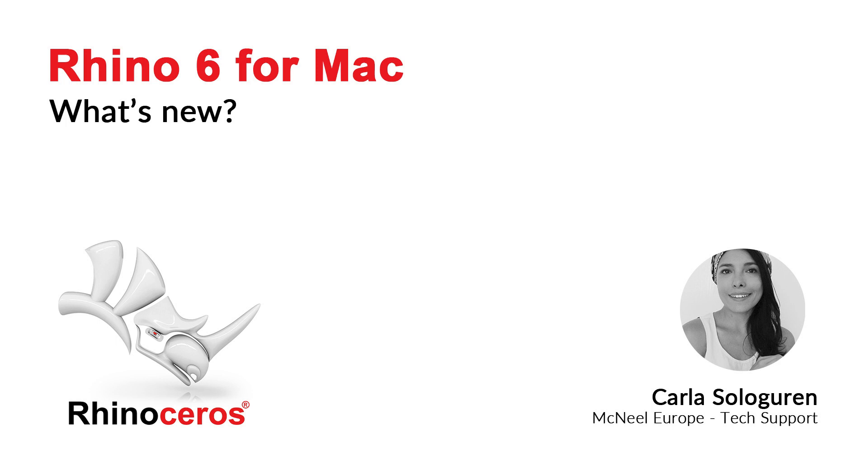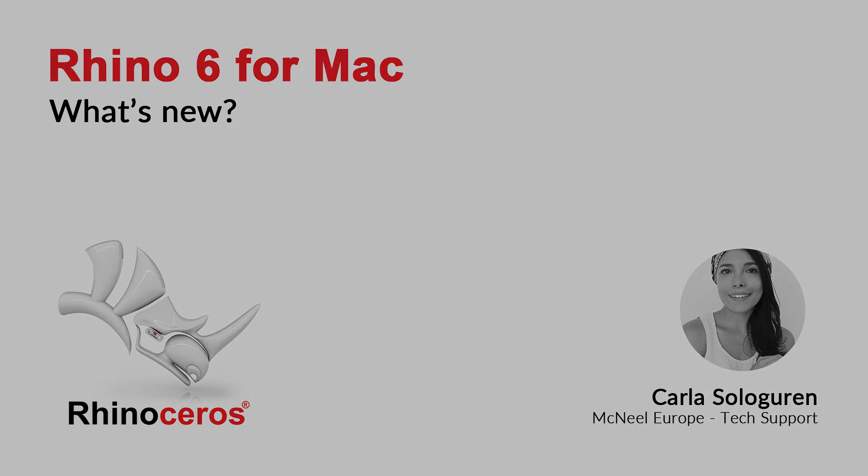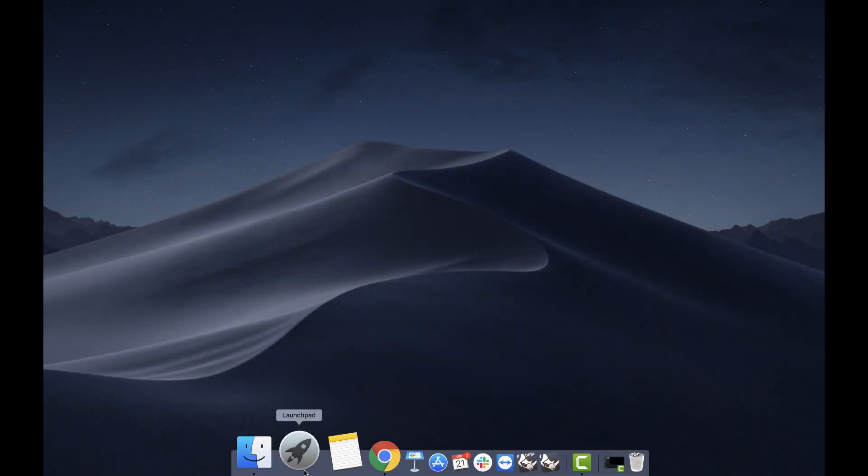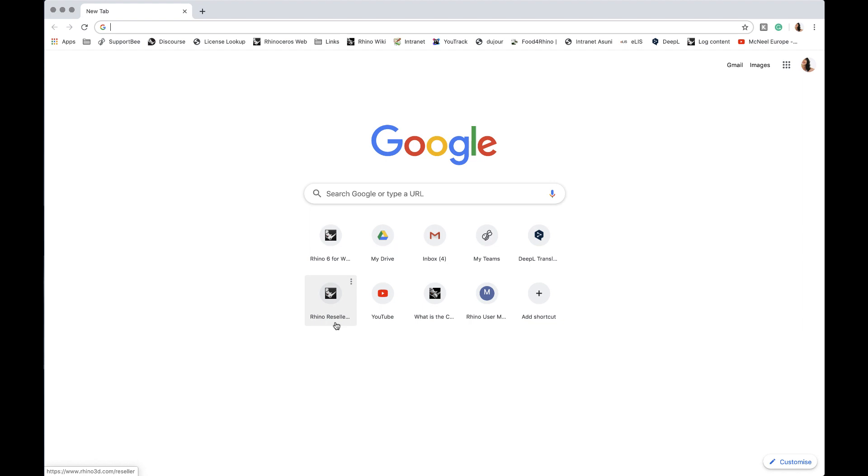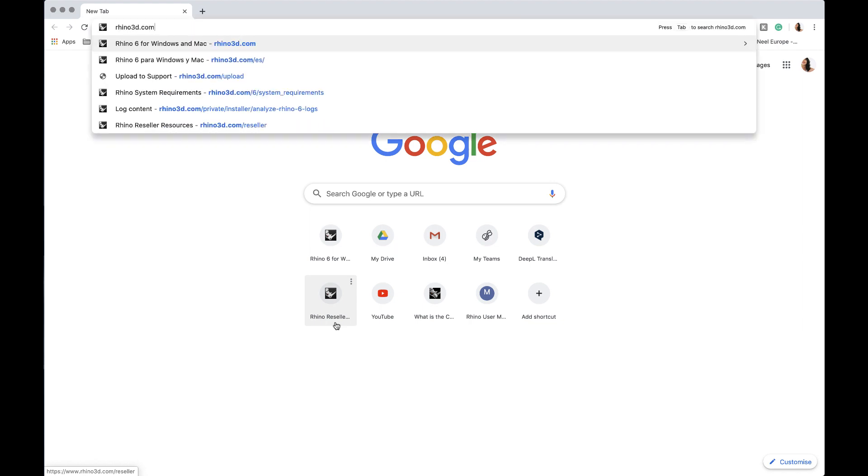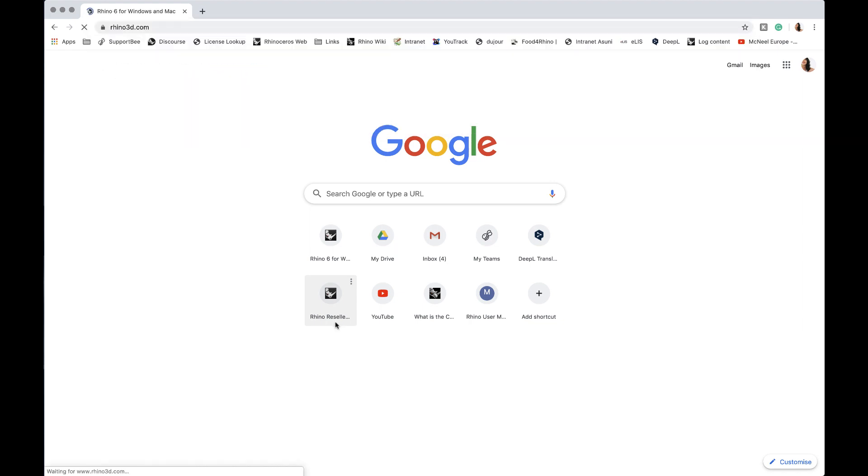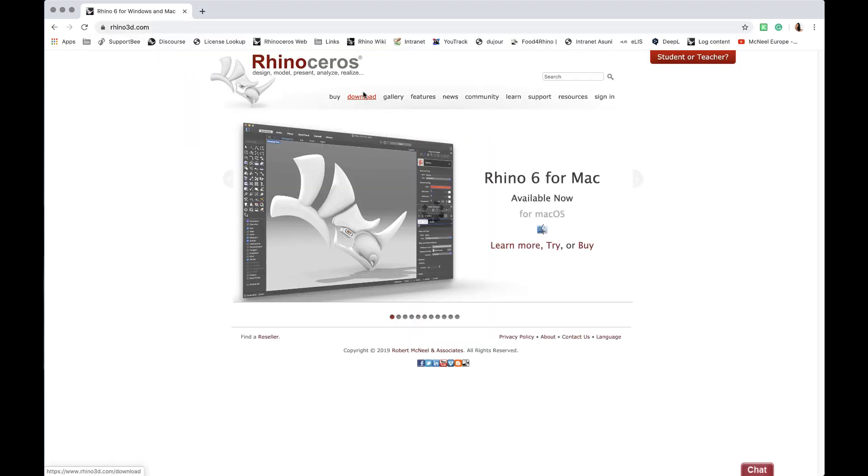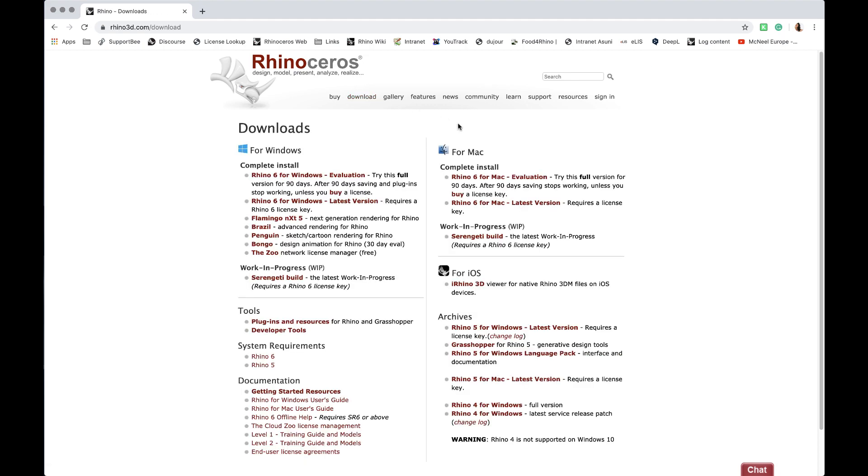But first of all, let's find out where to download. Go to rhino3d.com, click on download, and under the Mac section we'll find the two options. The link will also be on the description of this video.